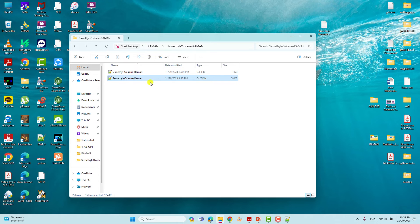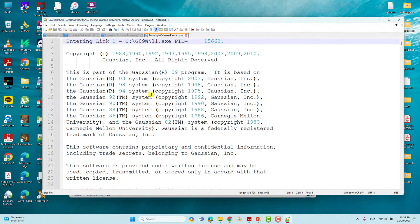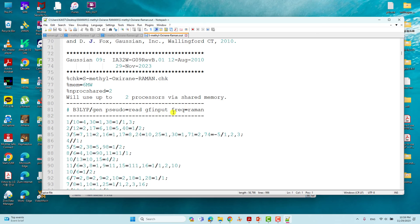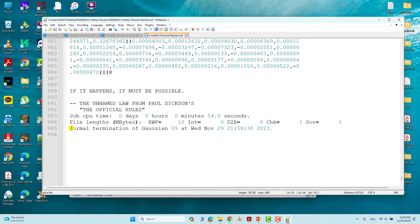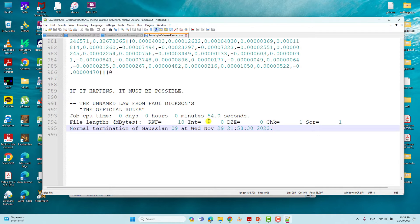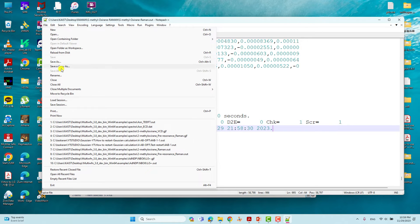This is the Raman output file. You can see our keyword is 'Frequency=Raman'. If you scroll down you can find the normal termination of Gaussian. If it terminates normally like this, the calculation completed without any errors. Now we will use this output file to get the Raman spectra using MultiWFN.